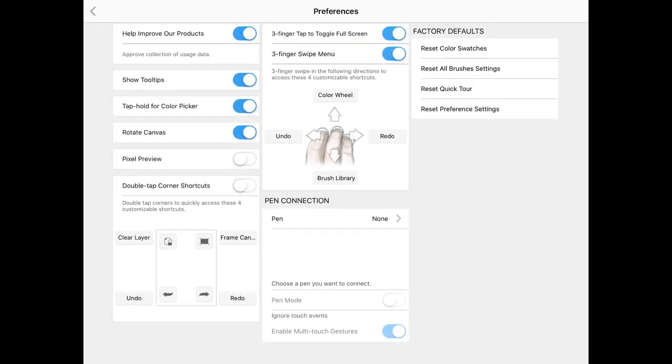And then finally, we have the reset color swatches. All the resets here, that just reverts everything back to the originals. If you want to reset your quick tour that usually pops up when you initially start the app, you could always turn those on, but you also have the videos to reference.